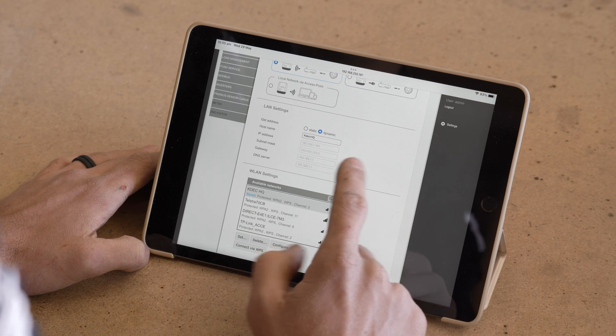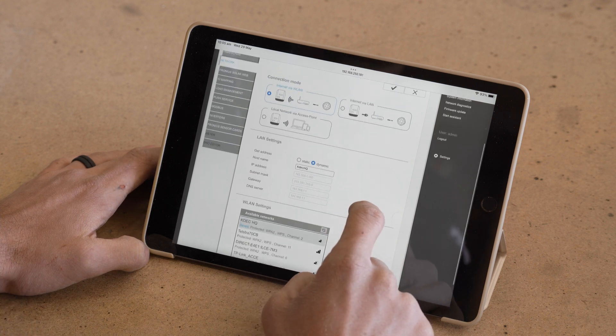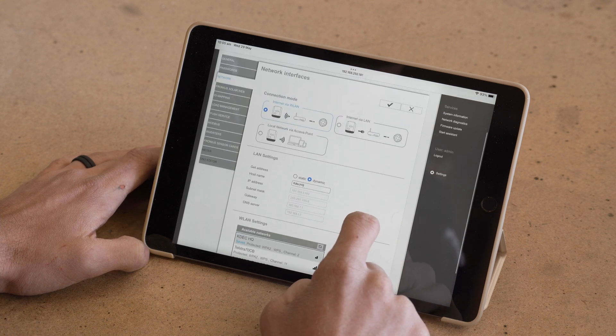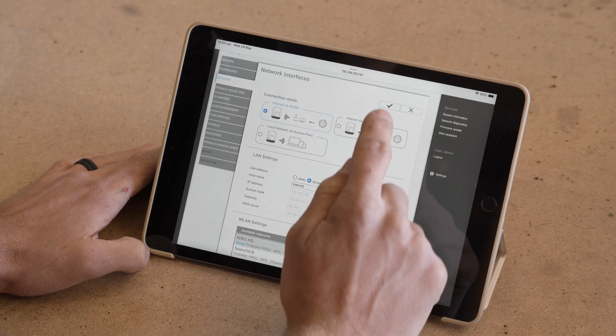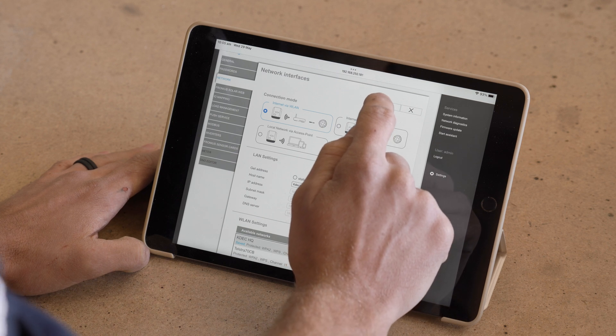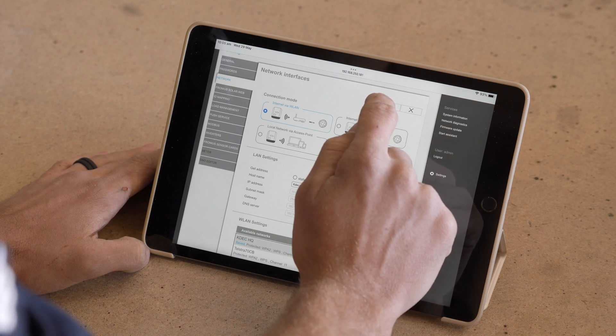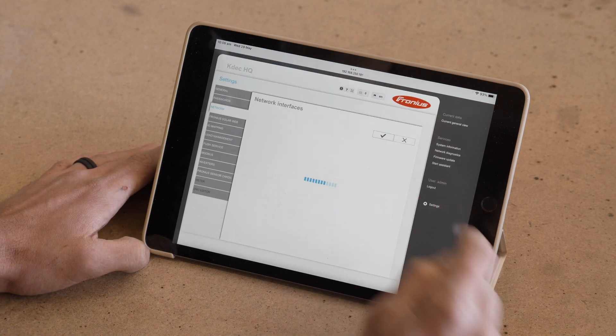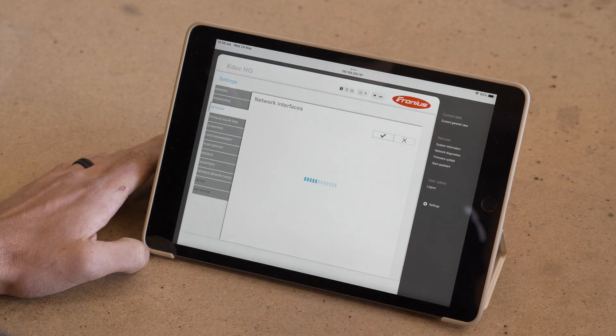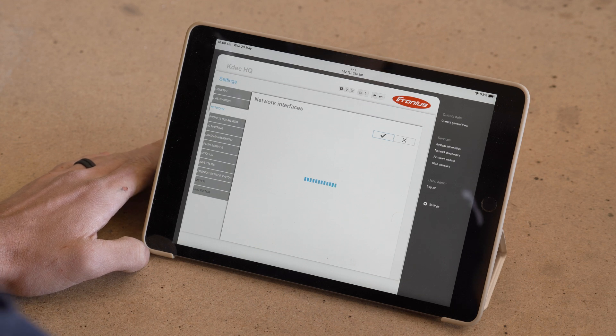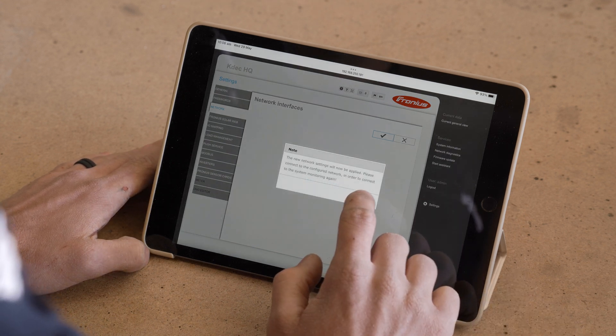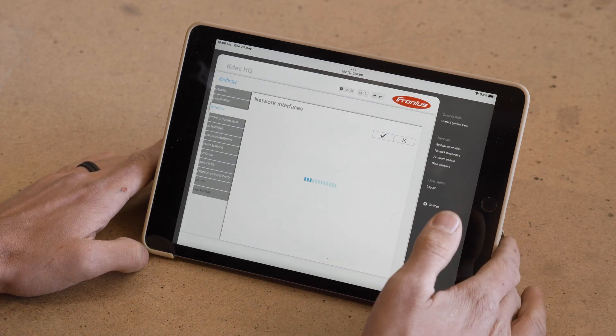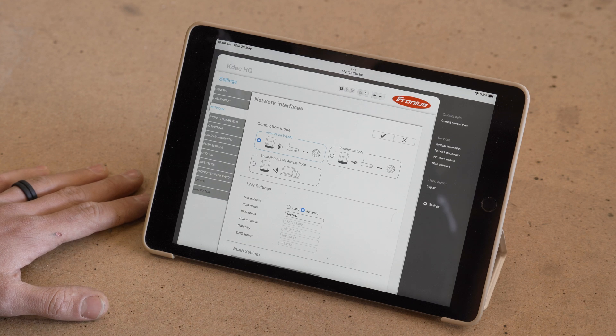Alright, lovely. Now after we've done that, you need to make sure that you come back up to the top of your network interfaces and select this tick. That will save your changes. If we don't do that, our changes won't save. Lovely. And once you've done that, your inverter will automatically close its access point.